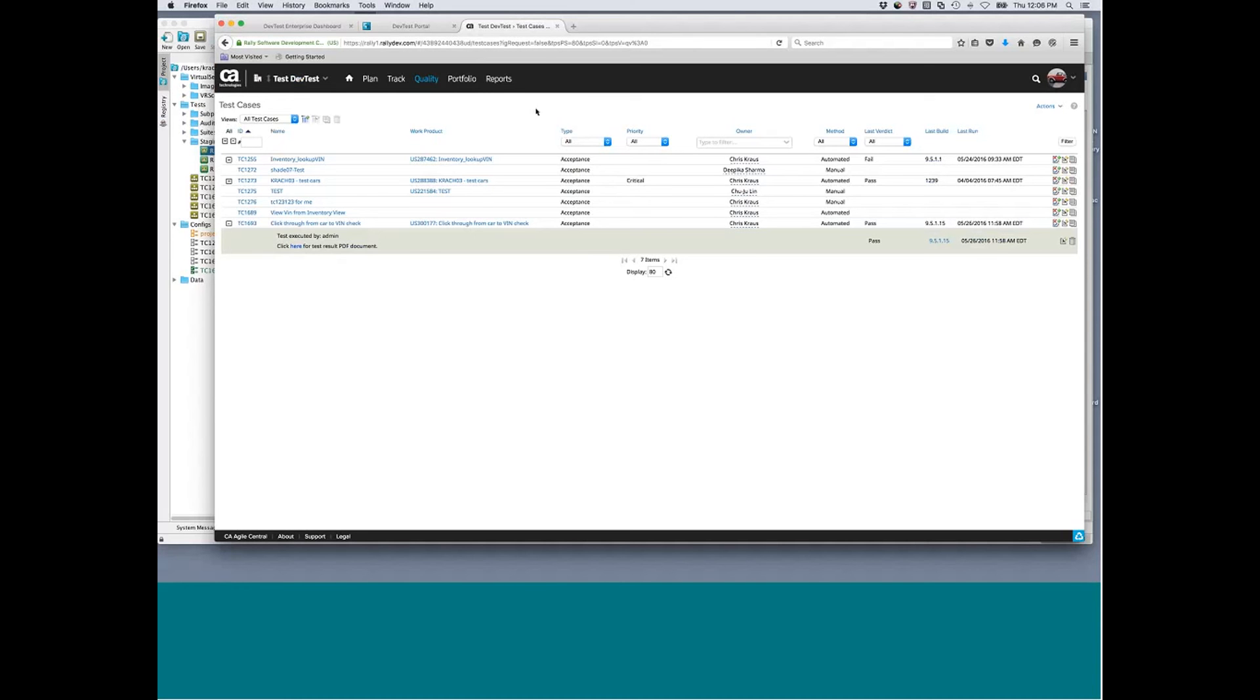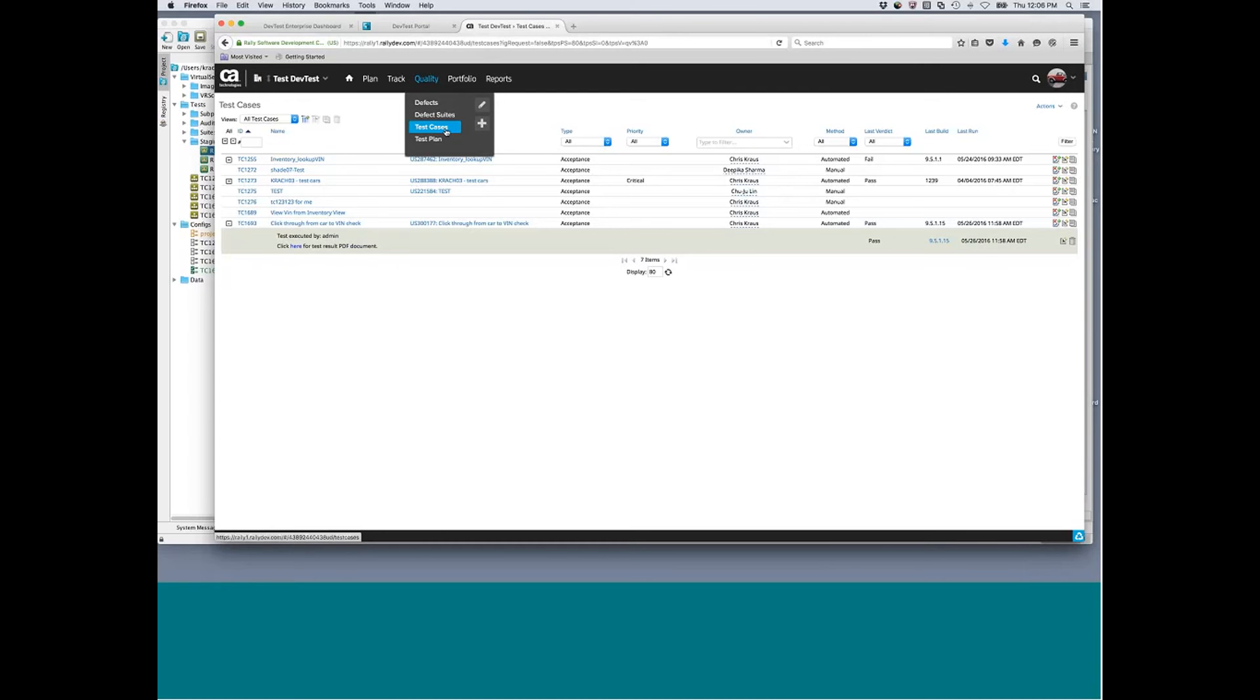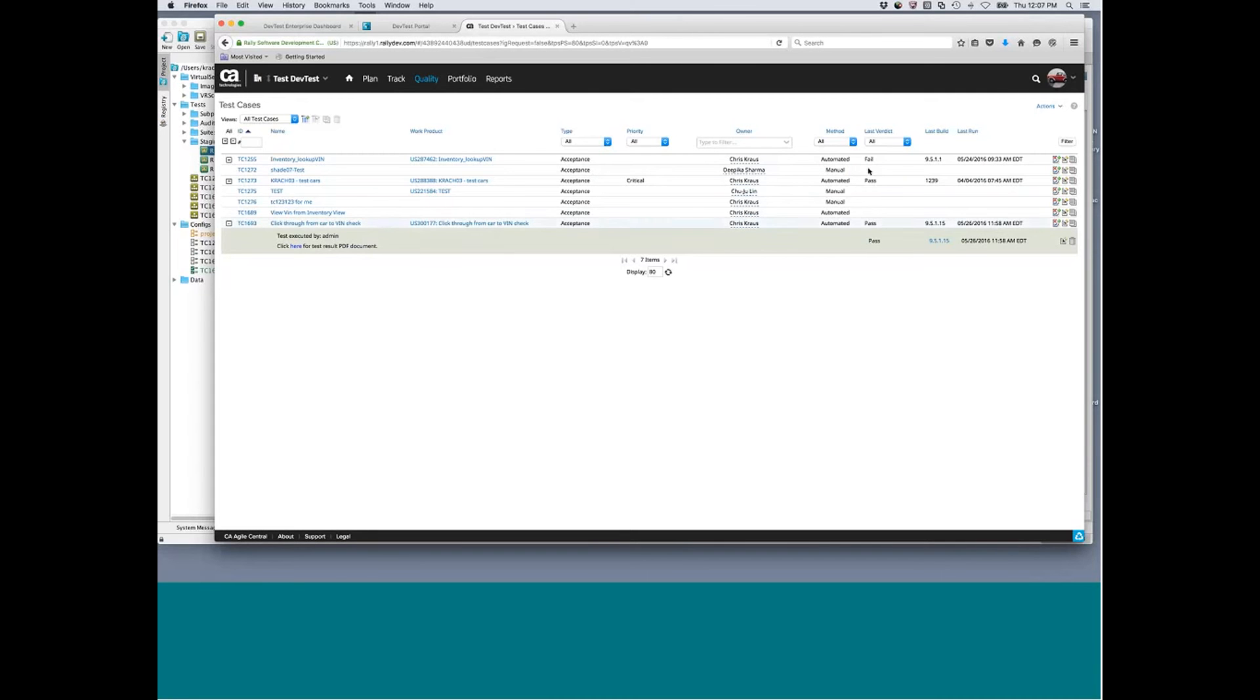With Agile Central, the nice thing is when you have a set of features in a project, you can associate test cases with them. So I'm actually here in my quality tab, and I have test cases. You can see I have different types of tests here, and I can get statuses of them. The very interesting thing is the way Rally looks at this is by build number.